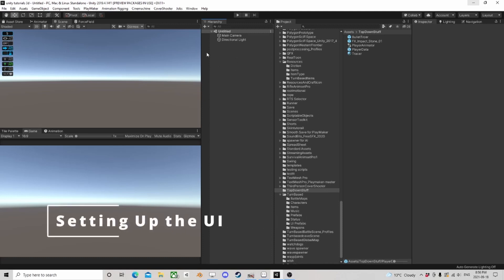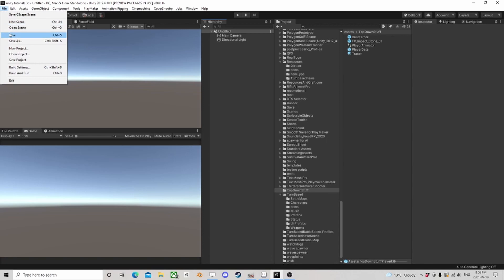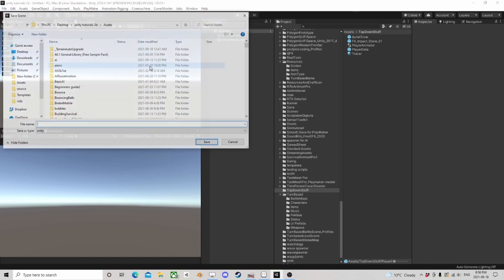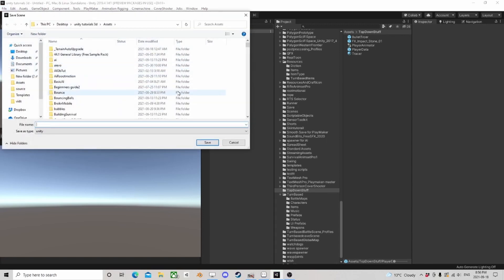We're going to try to cut these down to 15 minutes. We need three scenes. I'm in a blank scene, I'm just going to save this scene as a battle scene.